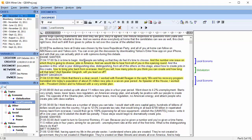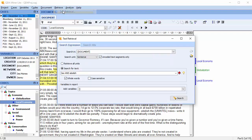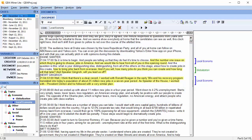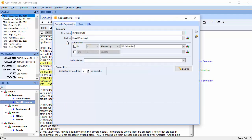QDA Miner's extensive search and analytics capabilities have been pared down in the Lite version. You can perform a text retrieval with Boolean operators and a coding retrieval with Boolean and proximity operators.